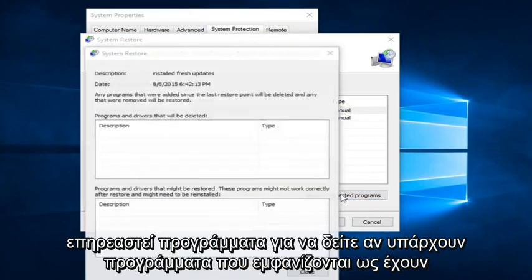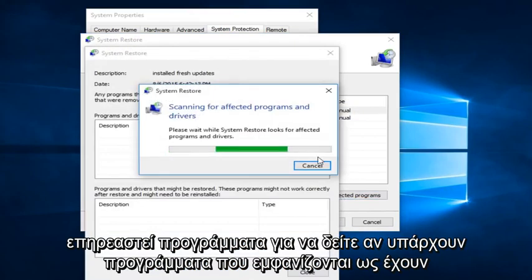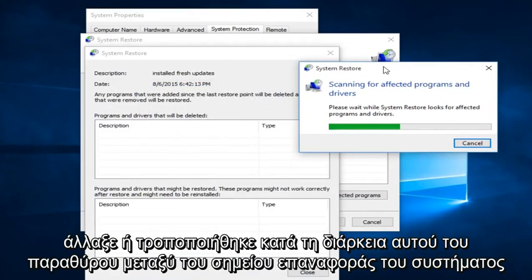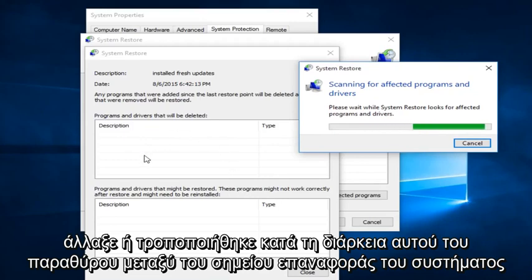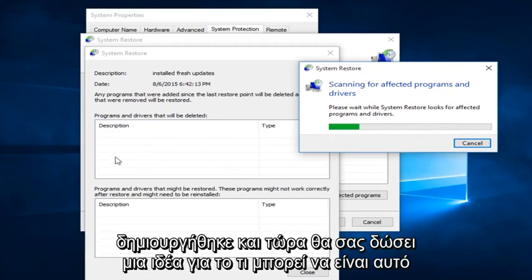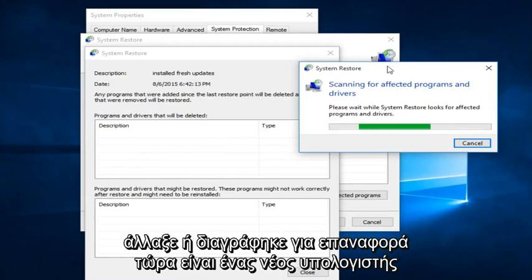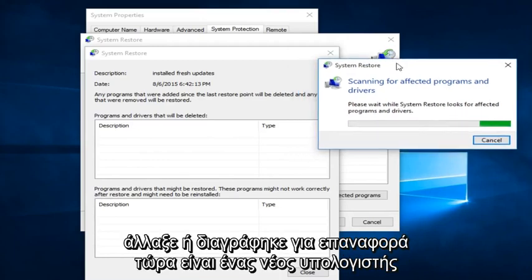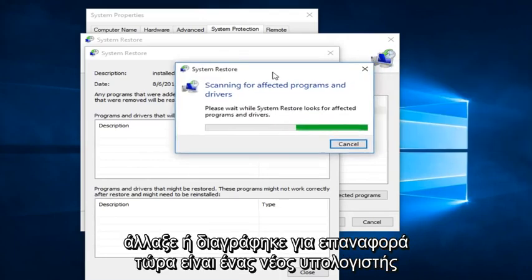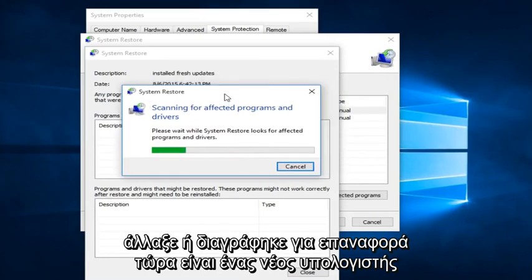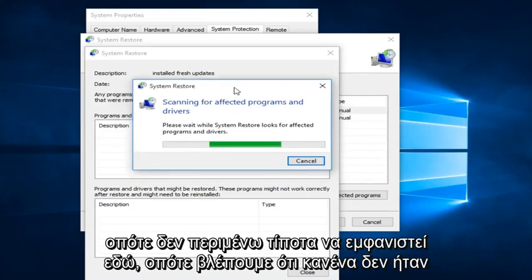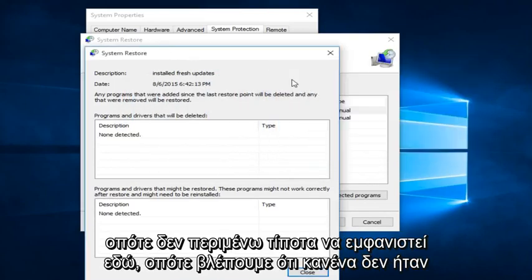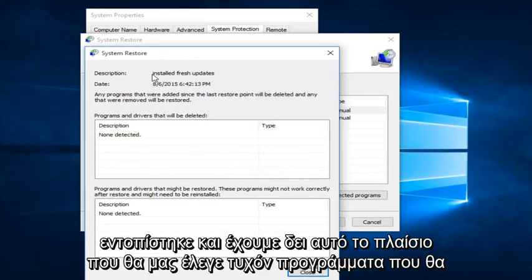...to see if there are any programs that are coming up as being changed or modified during this window between when the System Restore Point was created and now. So it will give you an idea of what may be changed or deleted once we restore. Now this is a fresh computer, so I'm not really expecting anything to show up here. So we see that none were detected.